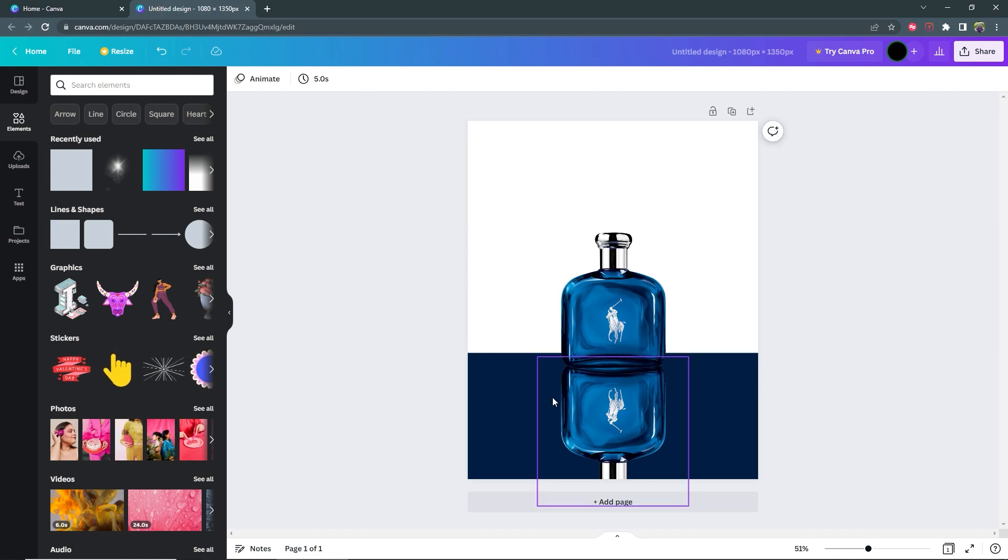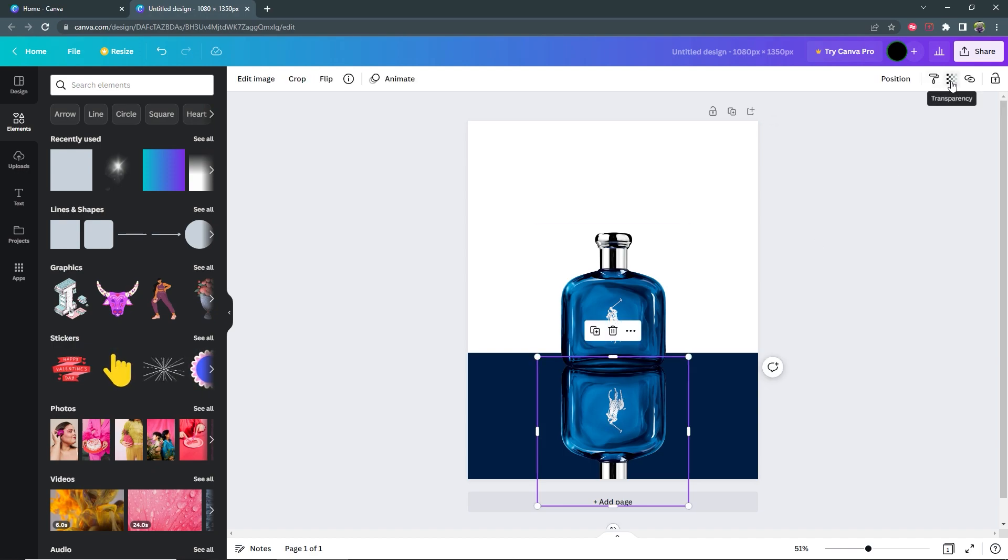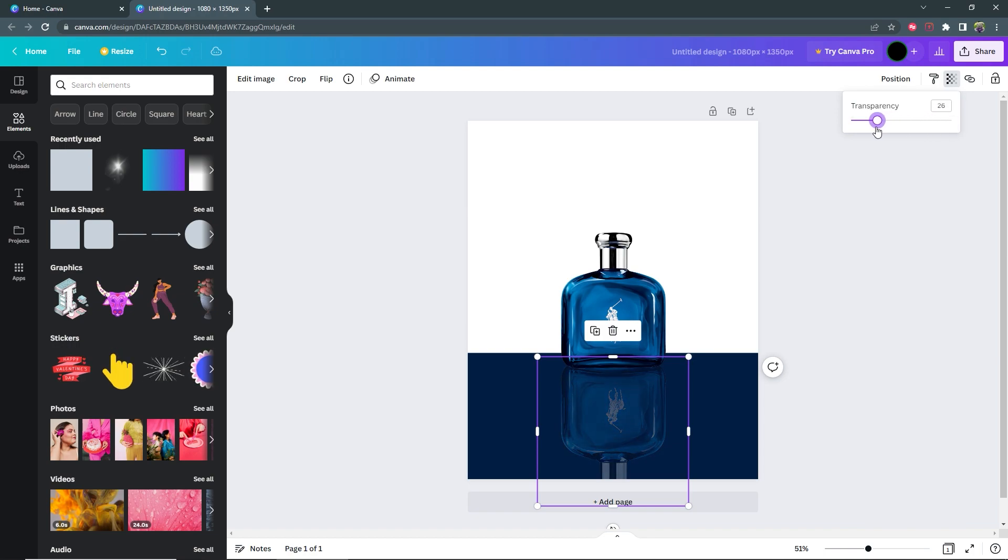Once you have it set up like this then select your duplicate, go up here to transparency and decrease the transparency to about 27%.